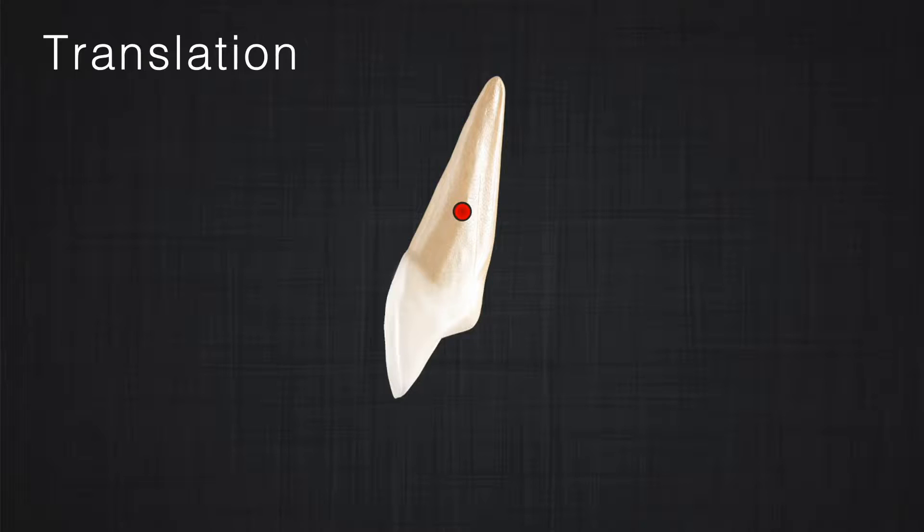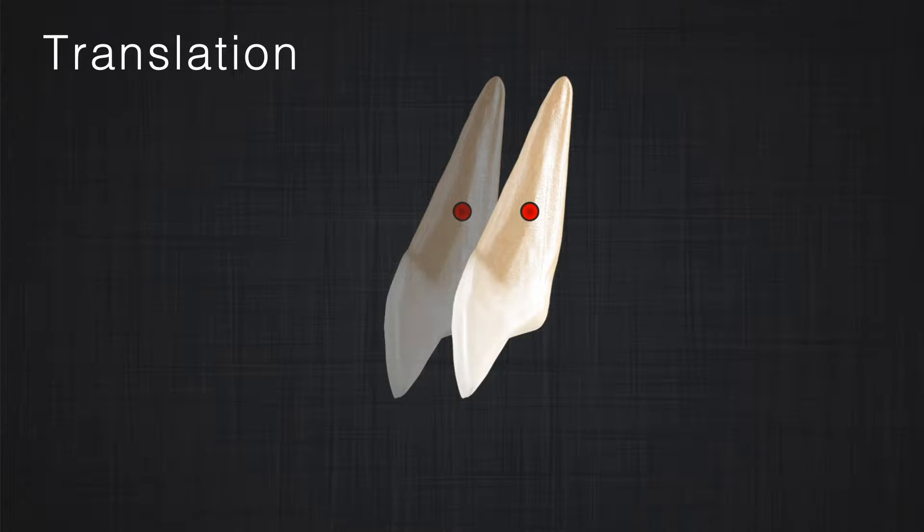How many types of tooth movement can we have? Let's categorize them in three groups. The first group is considered displacement. During displacement, the center of resistance moves in space, and along the center of resistance, all the points in the tooth move in the same direction with the same distance.